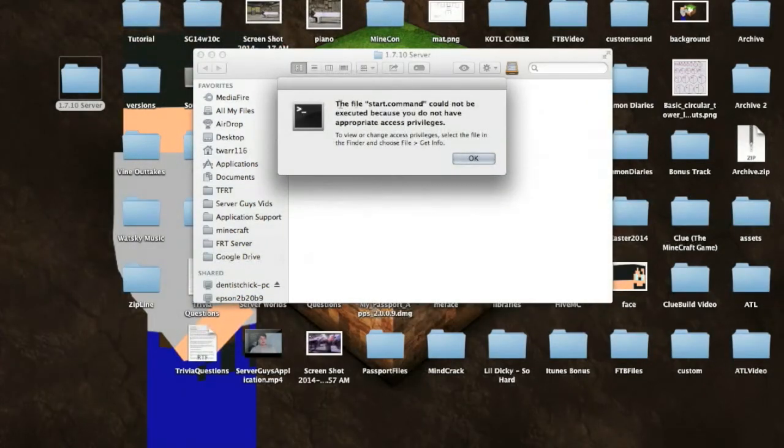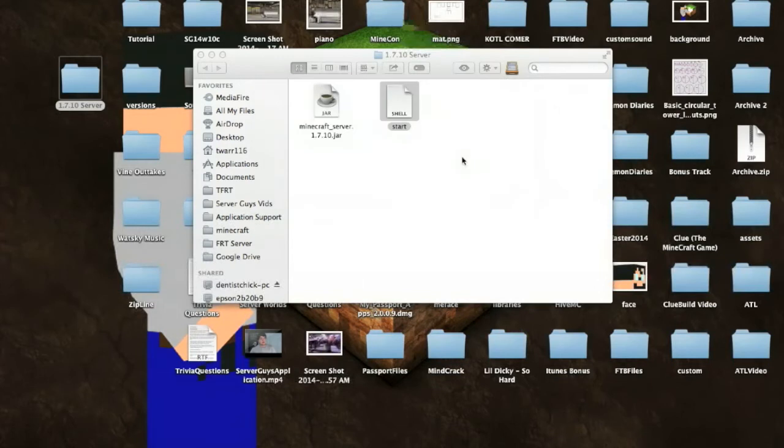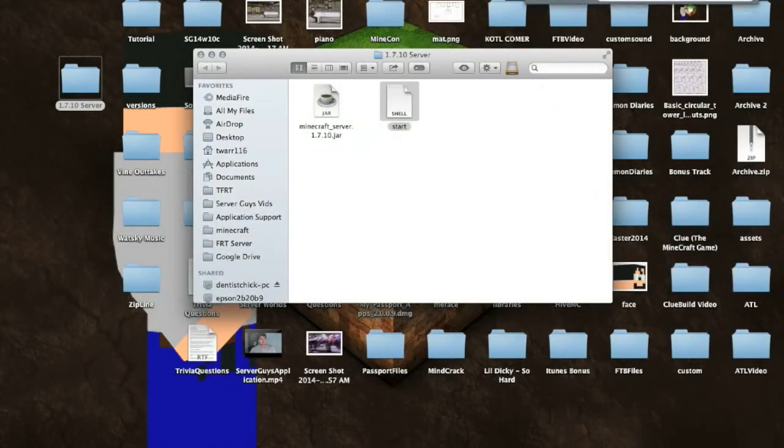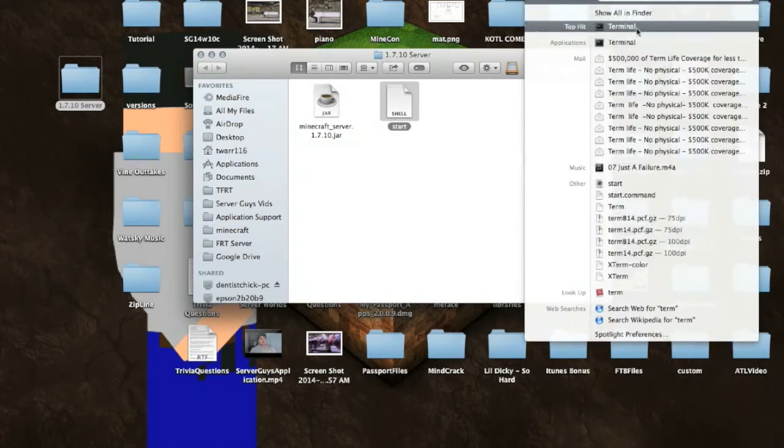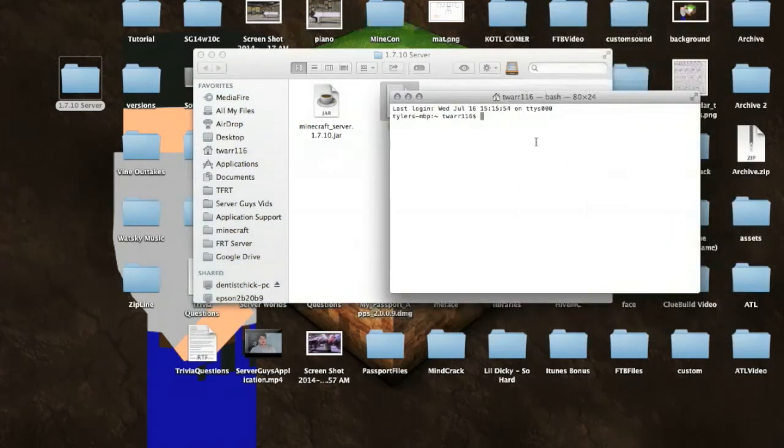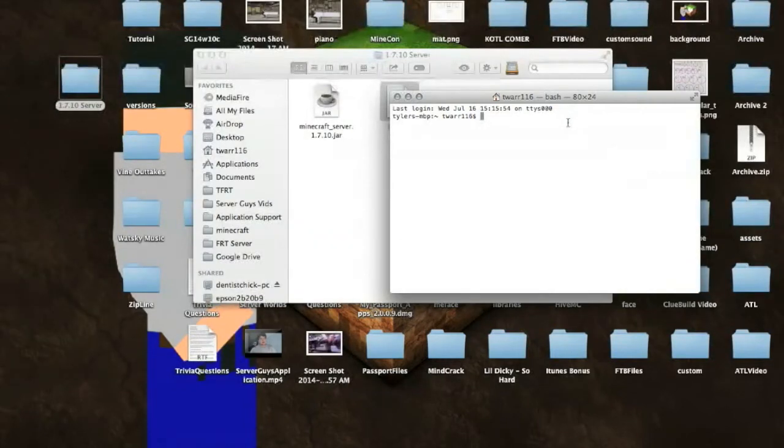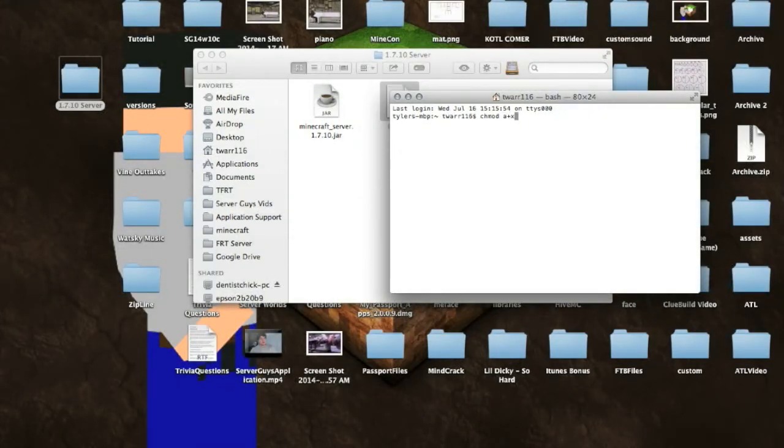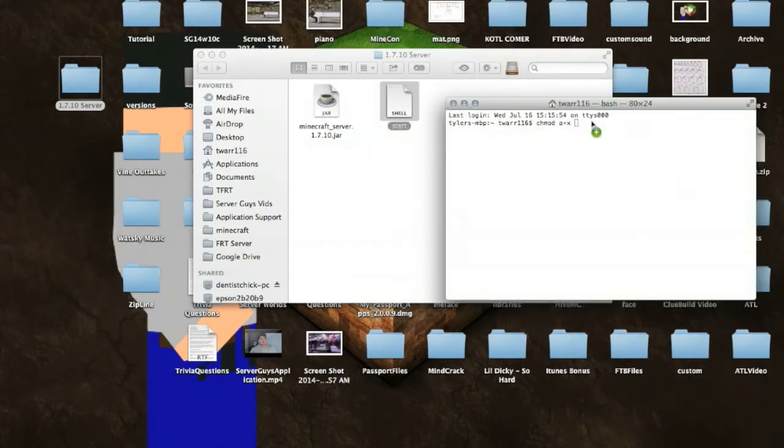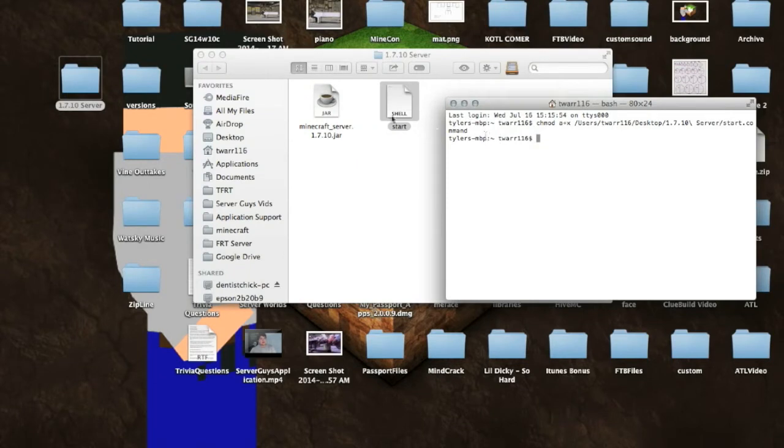And it's going to say the server.start.command cannot be issued because you do not have the appropriate privileges. So to get around this, what you want to do is go to your terminal window. So the easiest way to do is to just click Spotlight up here, type in terminal, and it's going to pop up right there. So the next thing you want to do is once you've pulled up your terminal screen, you're going to type in, and you have to type it in exactly as I say, C-H-M-O-D space A plus X space. And you want to make sure that second space is there, and you're going to click and drag your shell file, which is also your start.command file, to right there. And then you just click Enter, and now you have the access to run your start.command file, and you can just quit terminal.